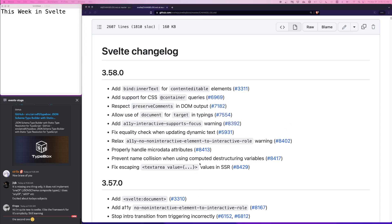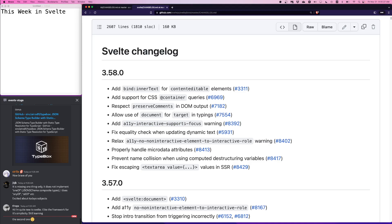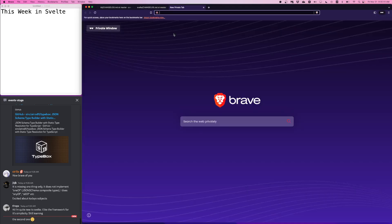Next is some new accessibility warnings. Some of these are self-explanatory and easy to read, like interactive supports focus. I assume that means if you take an element that's not inherently interactive, like a div, and you add a click handler, if it doesn't have a tab index of zero, this warning will show up.